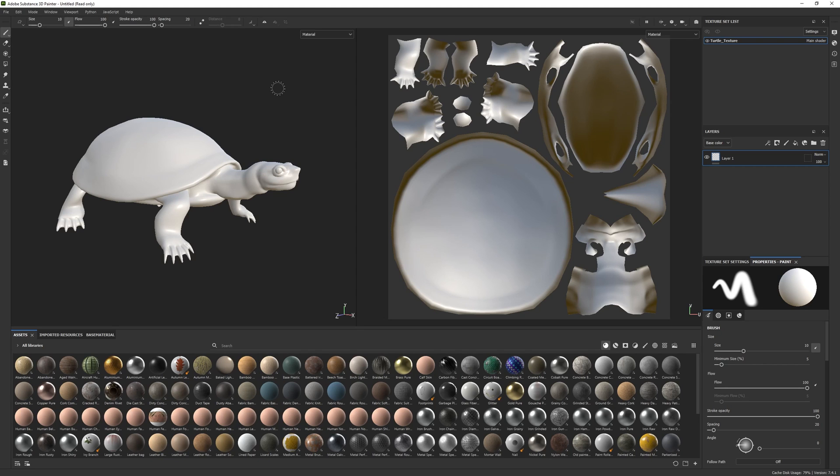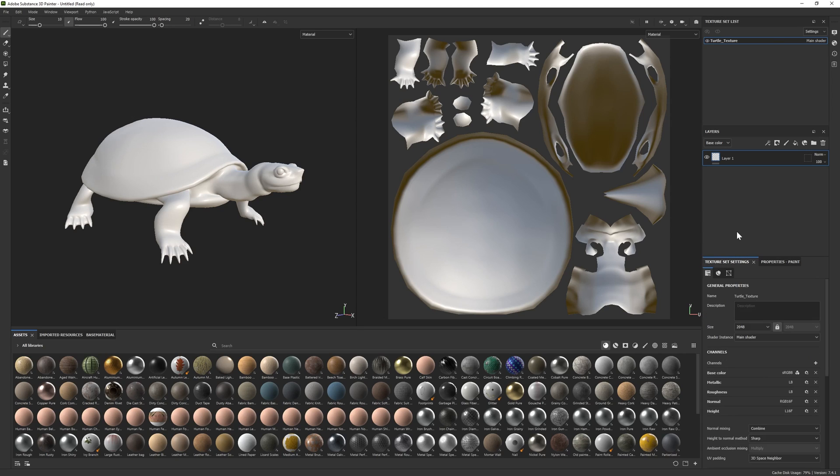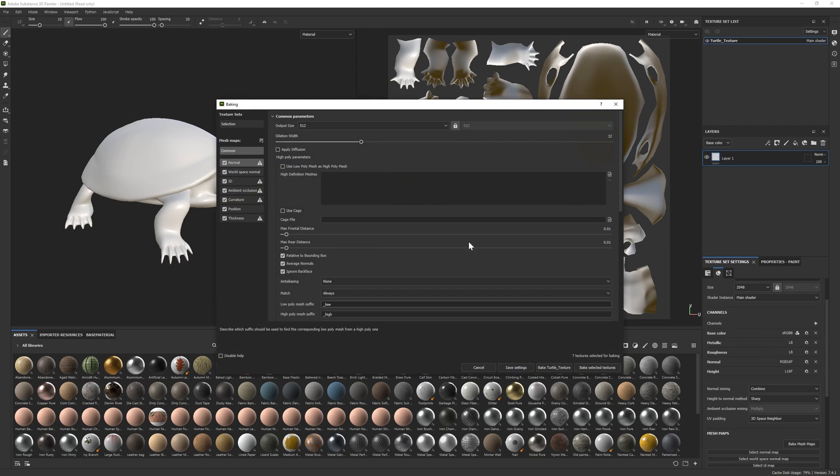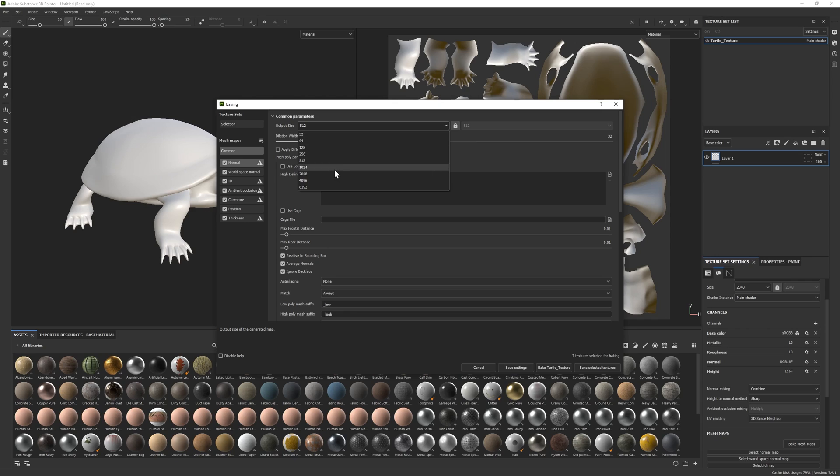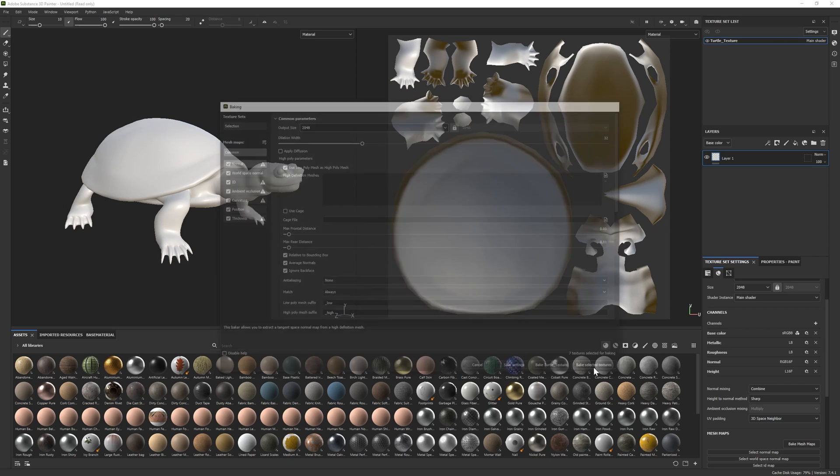Alright, so starting off in Substance Painter, I have this little turtle model that we're going to use as our base mesh, and we're going to texture this little thing really fast and then export those textures to hook up in Maya. So the first thing we've got to do, since I just opened this, is bake out some textures so I can apply those materials. So I'm going to quickly go over to my texture set settings, scroll down to bake mesh maps, and I can choose an output size. So for the sake of this tutorial I'm just going to do 2K, and then make sure to check on your used low poly meshes high poly mesh, since we only have one mesh that we're working with, and then I can bake out those textures.